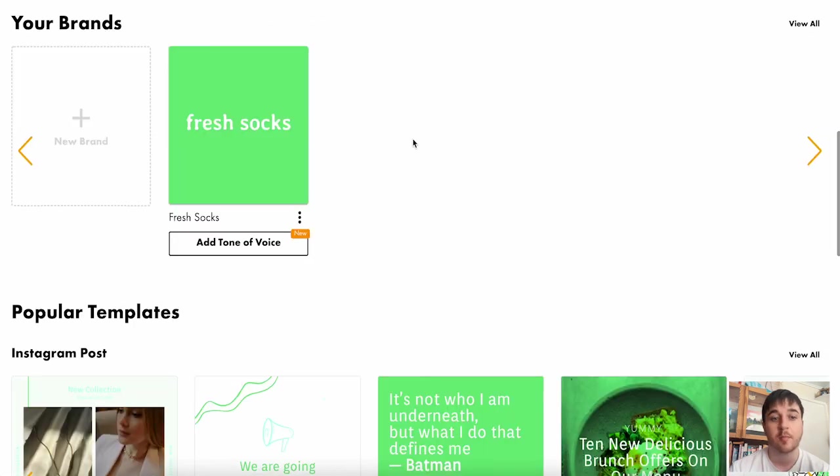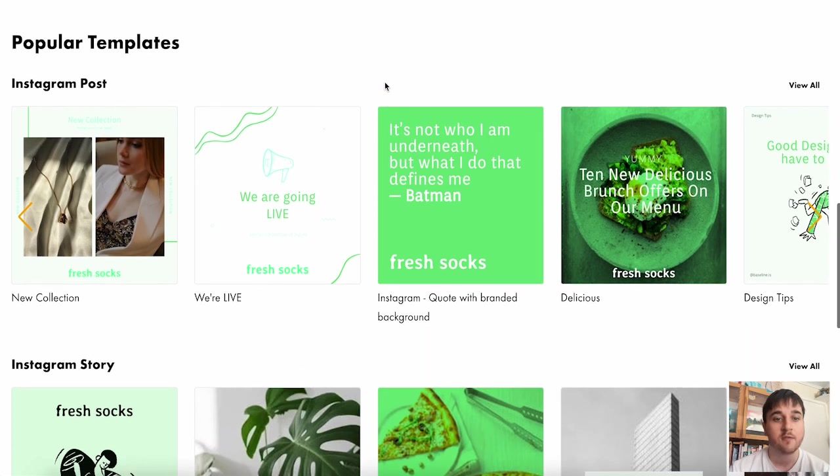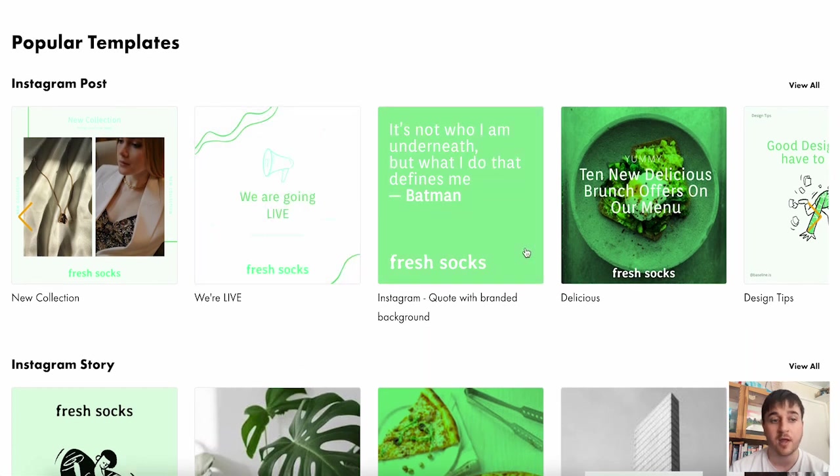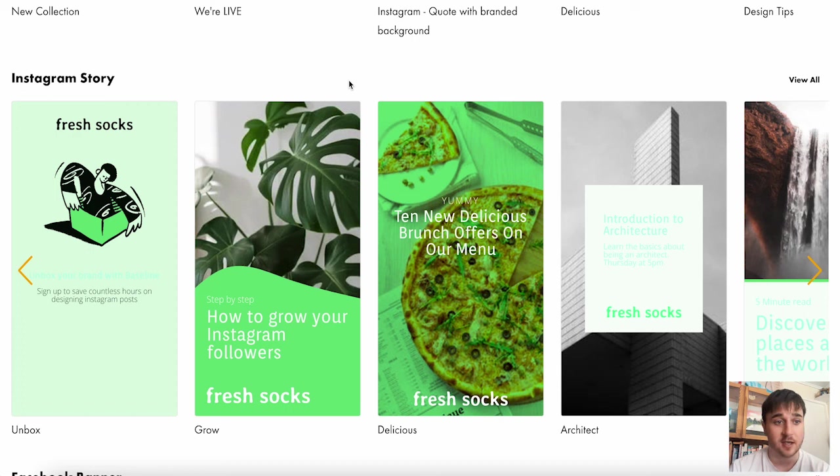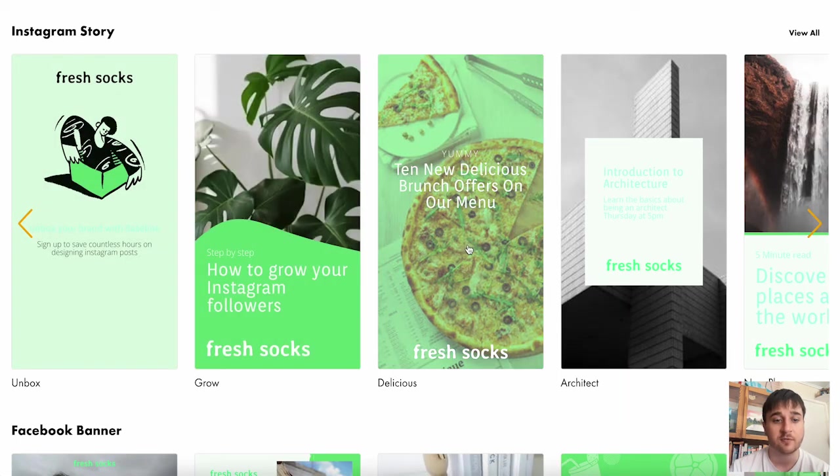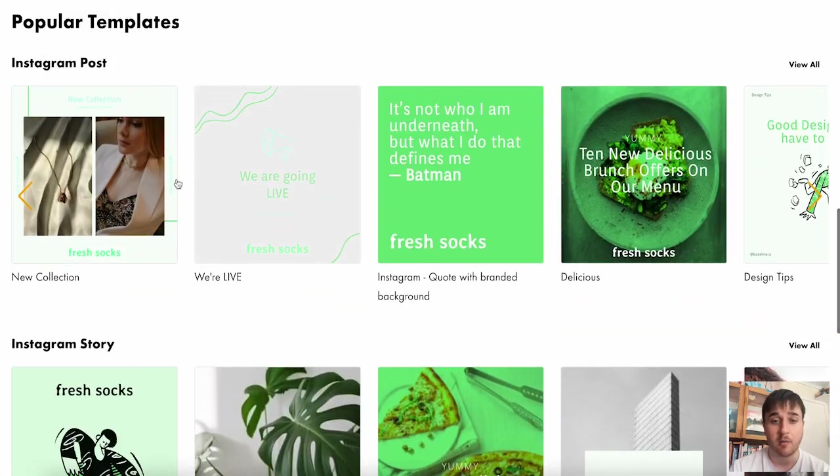Back on the homepage, we can see our design shows here under the design section. Now below here, we also have templates. Obviously, we saw some of the templates that were available for Instagram posts. But say if you wanted to use a template for another form of social media, then we've got loads of options here. We've got Instagram stories, Facebook banners and Instagram posts.